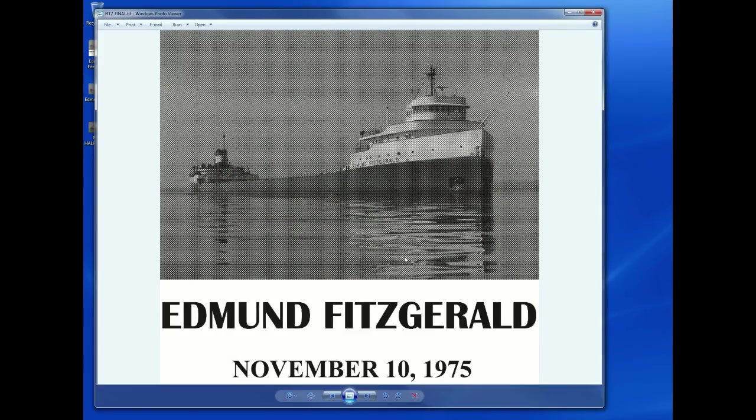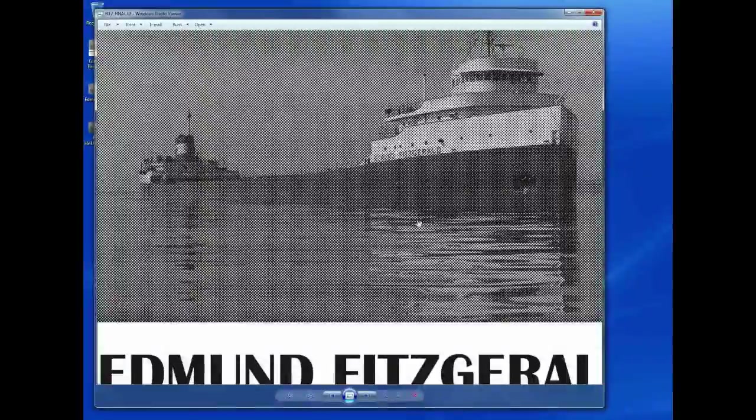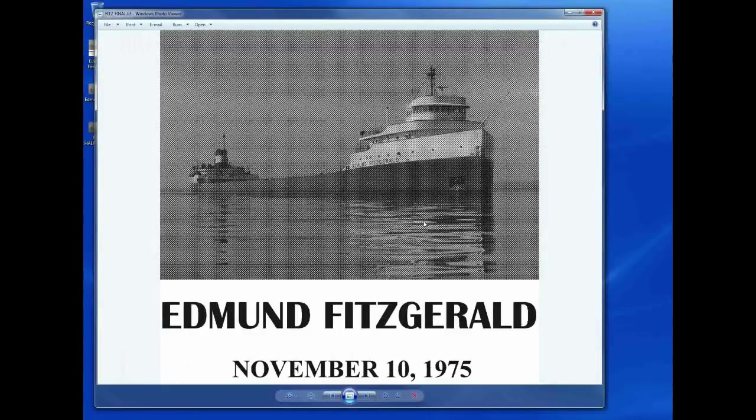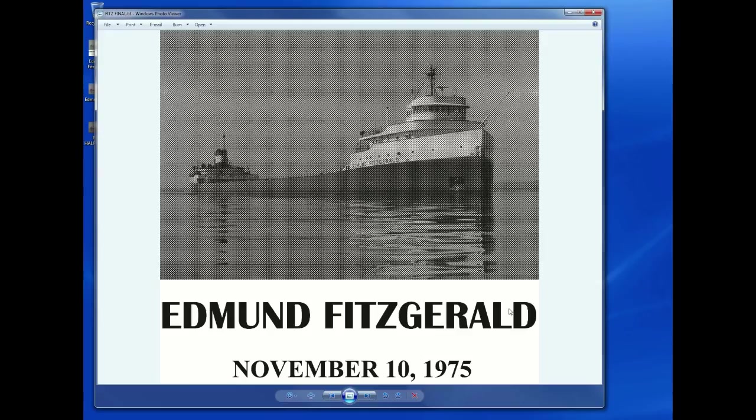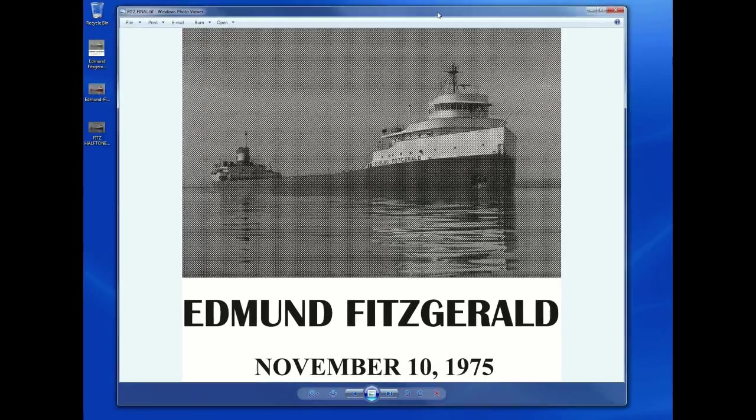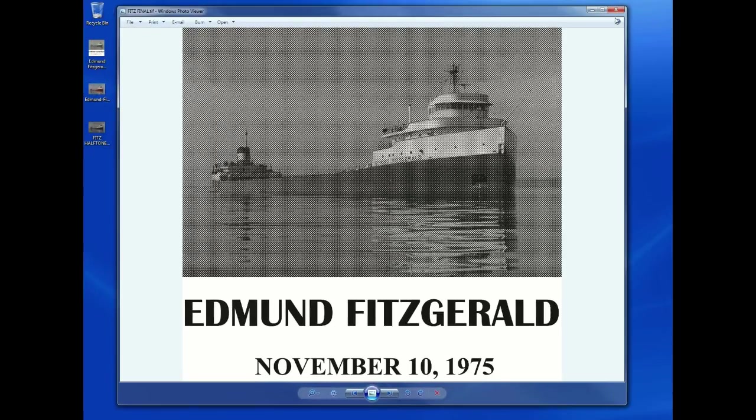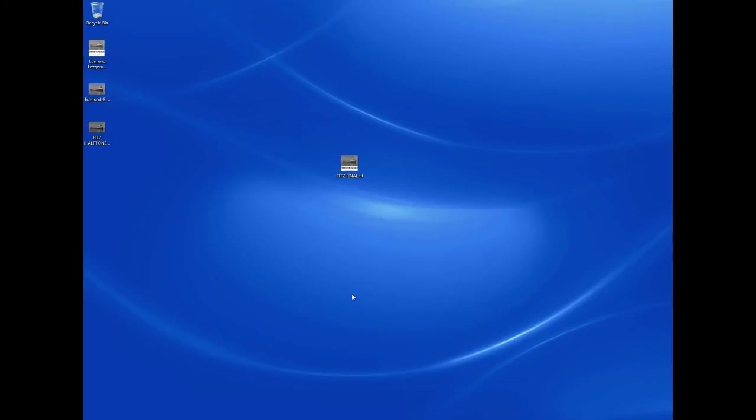And there we have it, our Edmund Fitzgerald halftone. You can see here all the dots represented. And that about covers it. So if you have questions regarding this tutorial, go ahead and post them. Other than that, thanks for watching and stay tuned for more sand carving artwork tutorials.